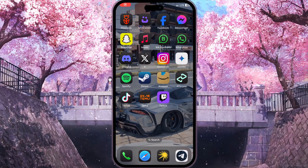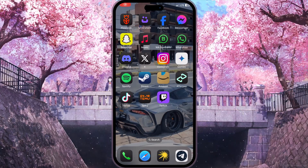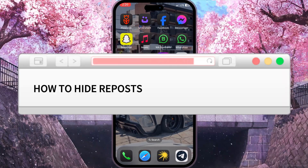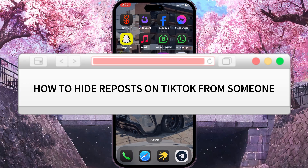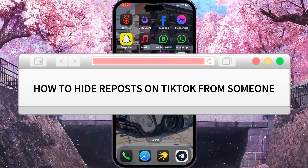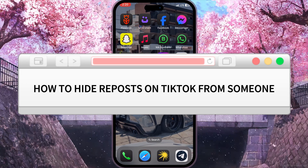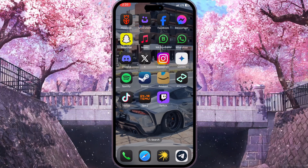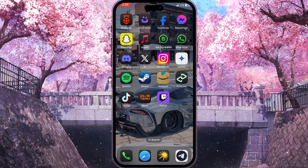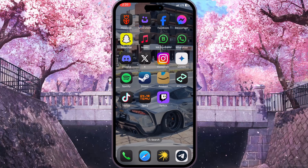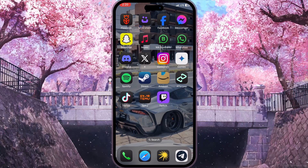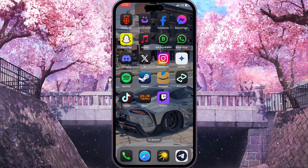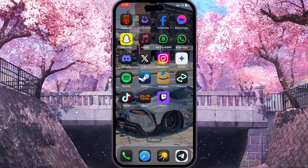Hello everyone! In this video I'm going to show you how to hide repos on TikTok from someone. It is very quick and easy, I'll show you how to do that. But you need to watch this video till the end so you won't miss any important steps.